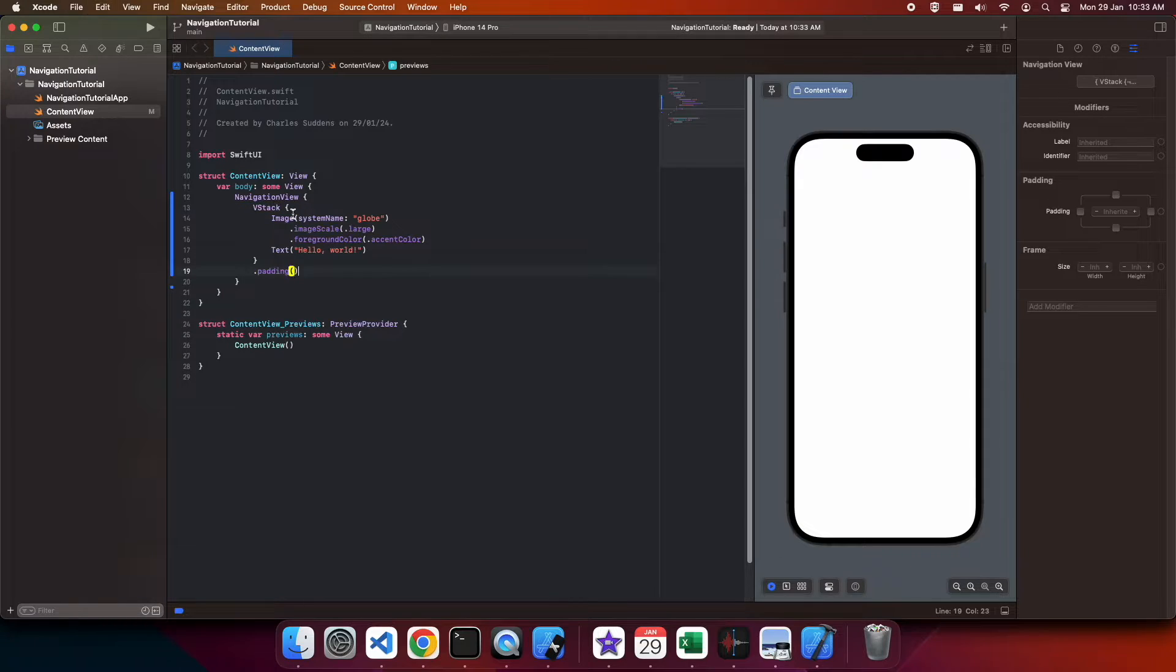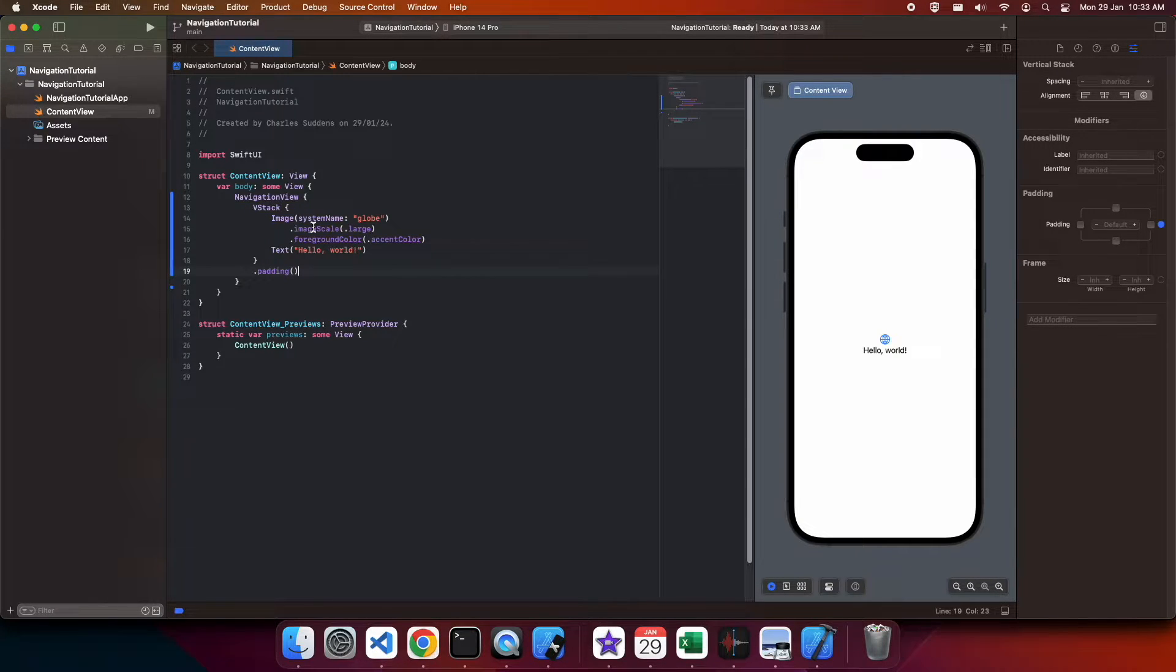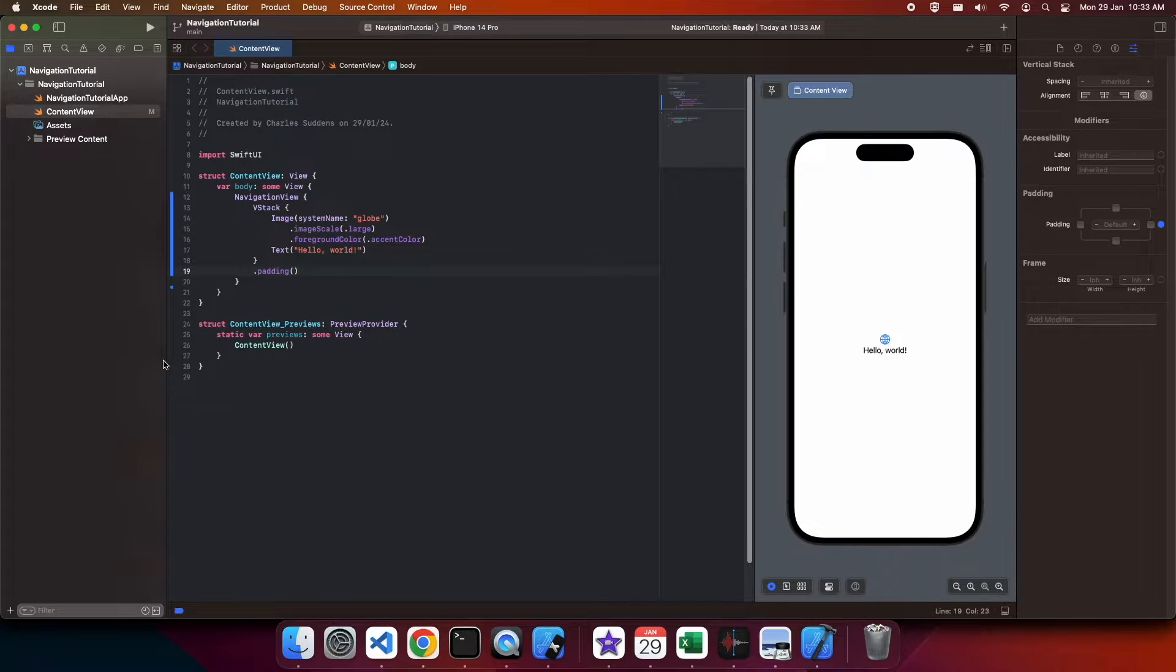Navigation view is going to give you things like header bars and the back bar, and actions that you can add to the header bar.